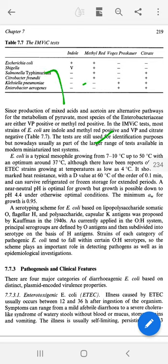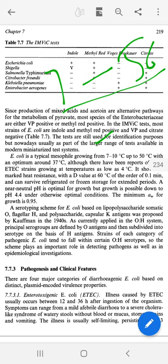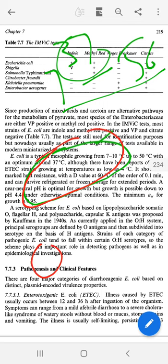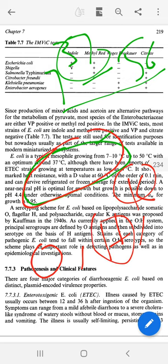E. coli can grow from 7 degrees up to 50 degrees Celsius. The optimum temperature is 37 degrees. For typing E. coli, the bacteria have lipopolysaccharides and being Gram-negative, the antigens used are O, H, and K (capsular) antigens, which we can identify.